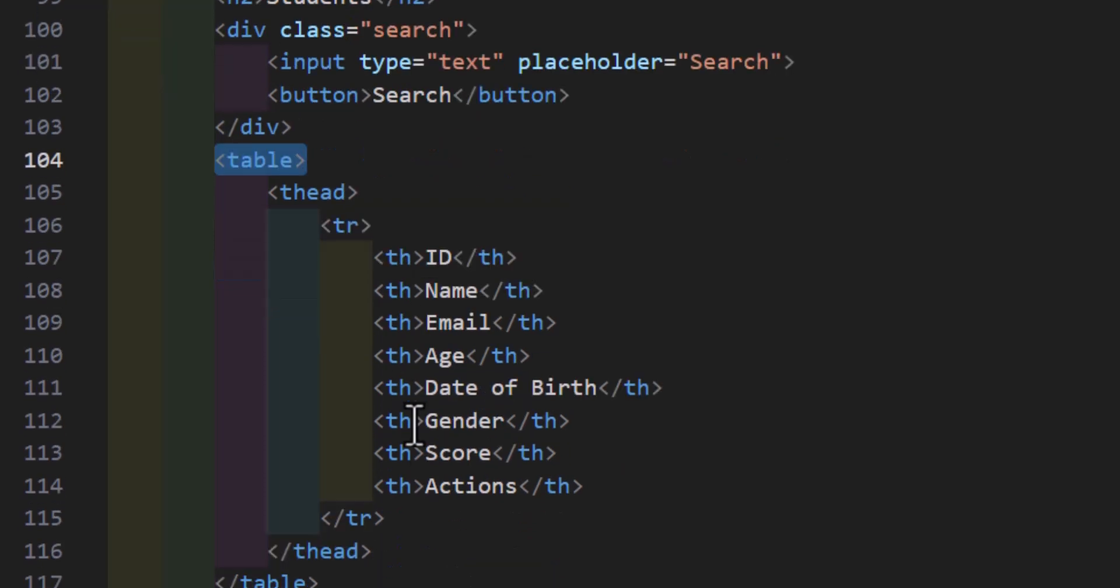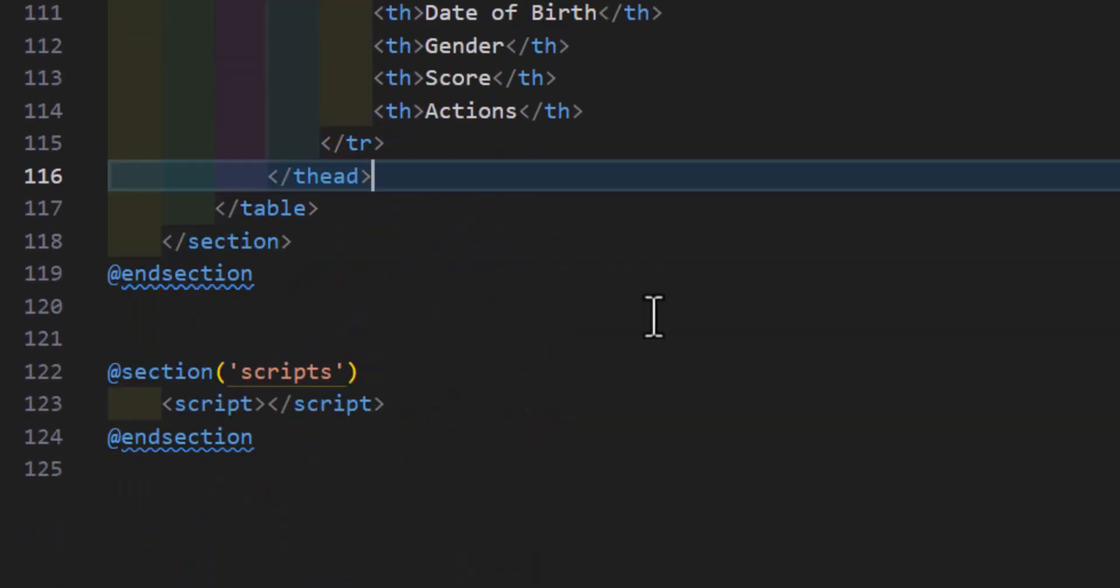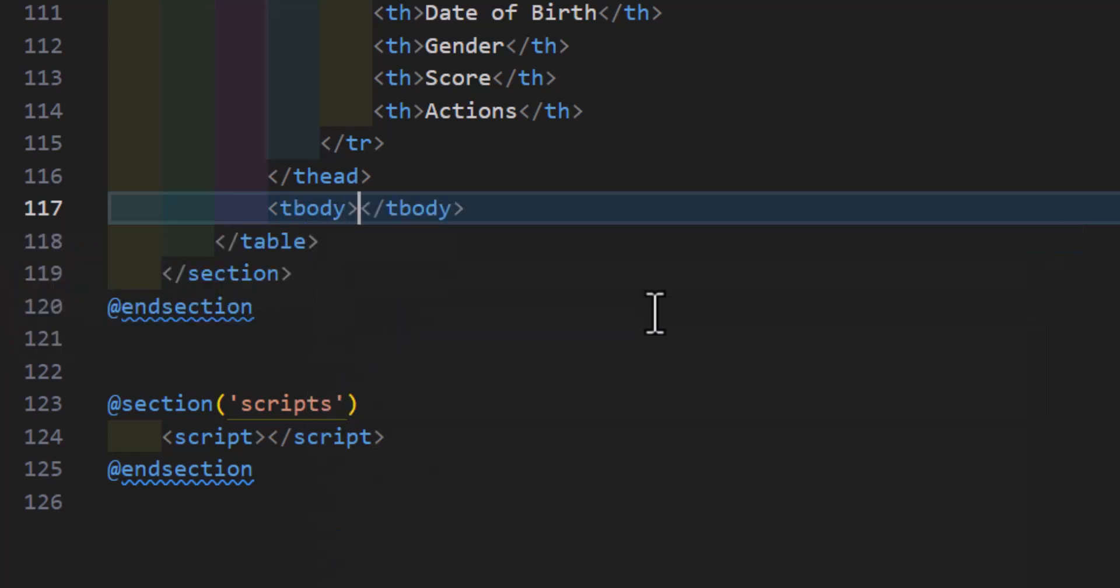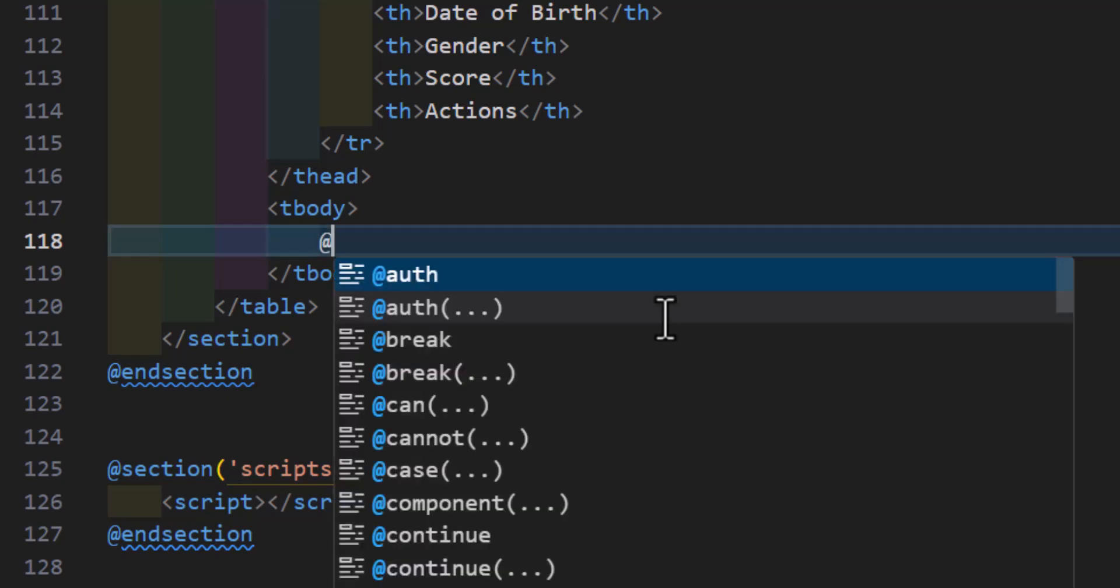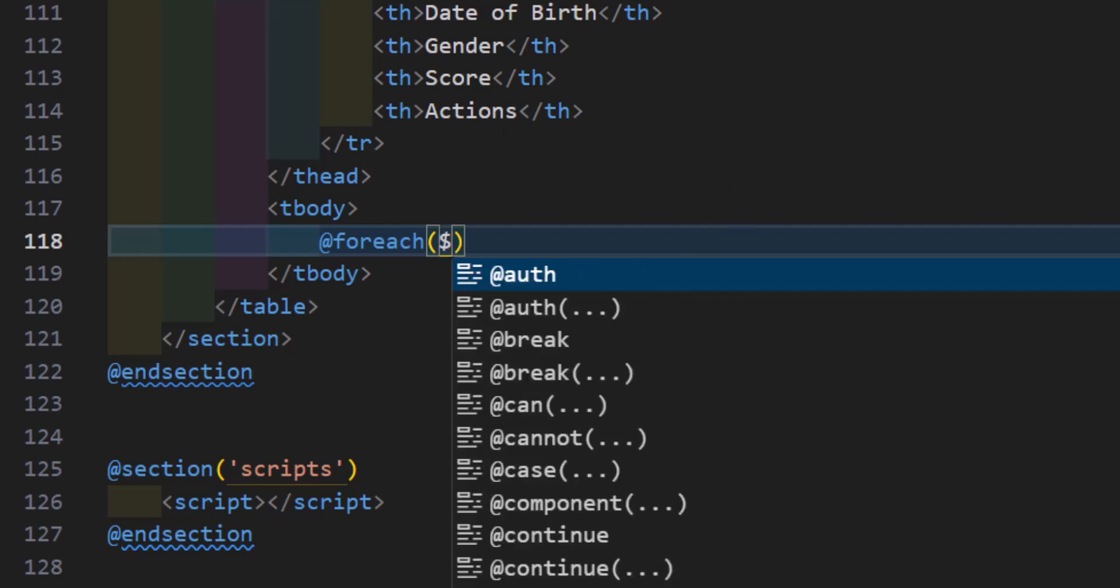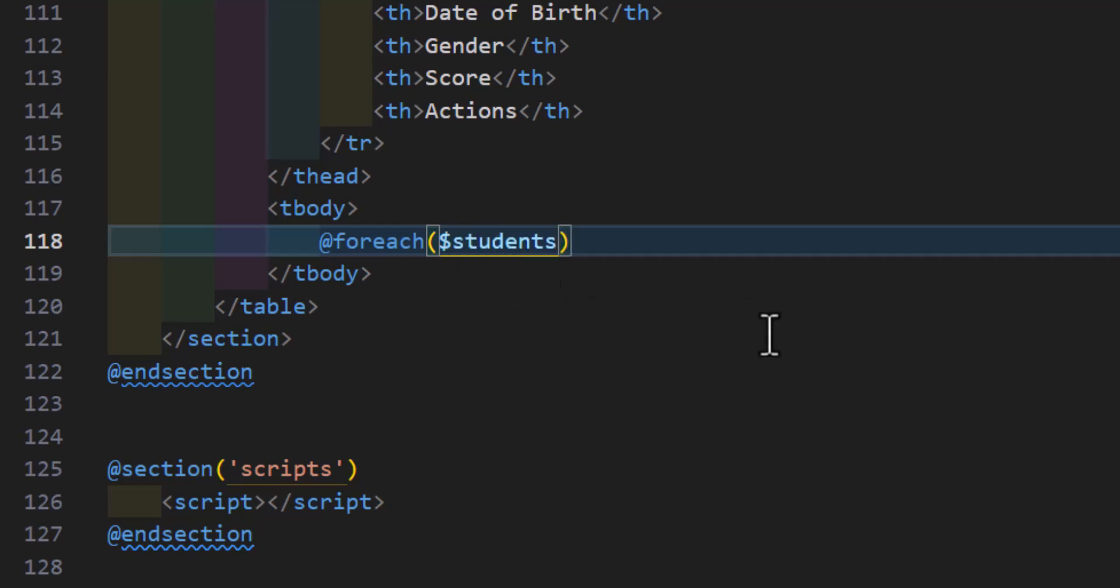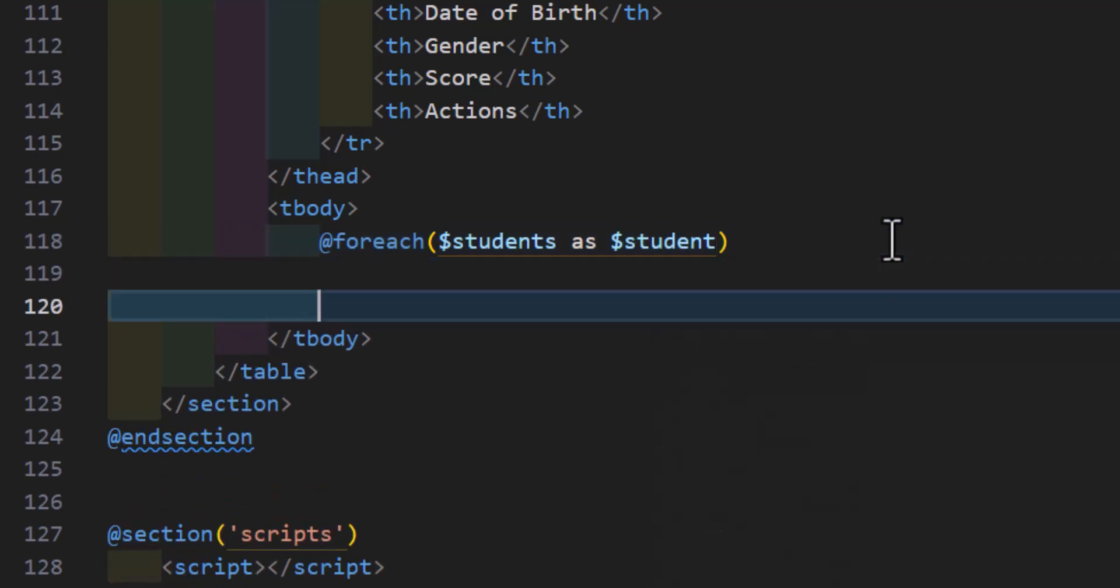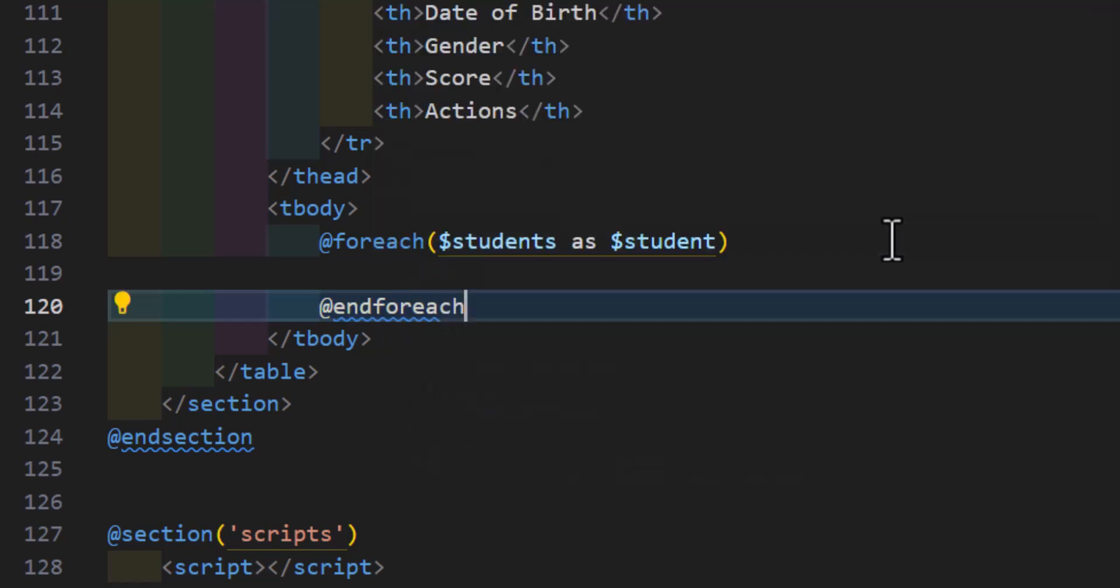Now inside our students.index, inside my table, I will create a table body. I will create a foreach loop. I'll type @foreach, then my variable name that I'm sending from the controller, which is students, as $student. Then I will end my foreach loop.